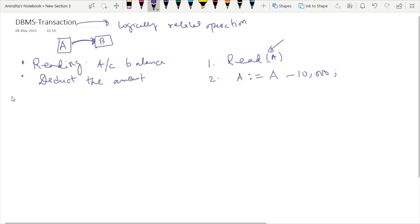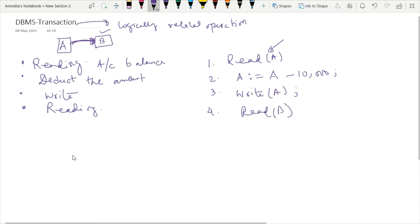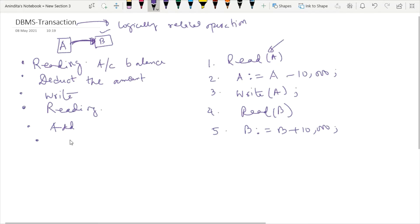After deduction, the transaction will write the remaining balance to your account — that is, write(A). Now after transferring money from your account to your friend's account, the next operation will be reading the friend's account, so you have to read(B). Afterwards, whatever amount you have transferred will be added to your friend's account: B plus 10,000. And then finally the updated amount will be written — the sixth operation will be write(B).